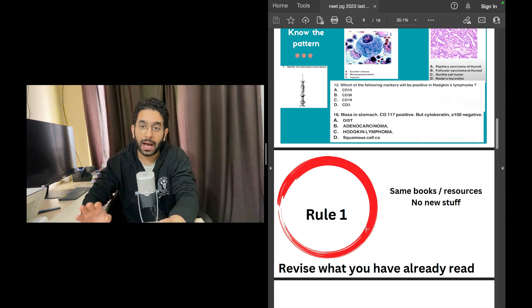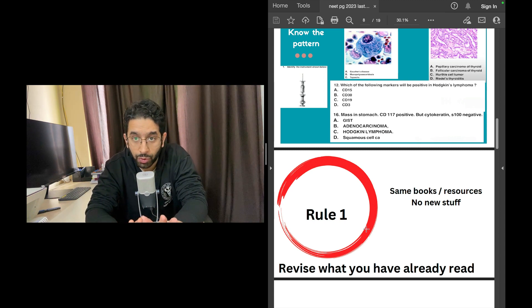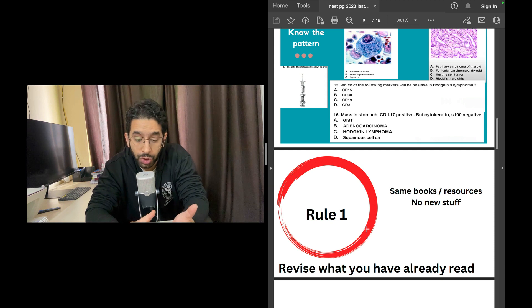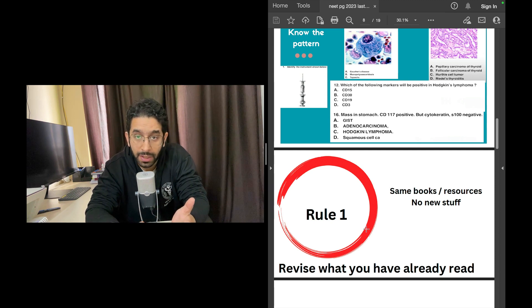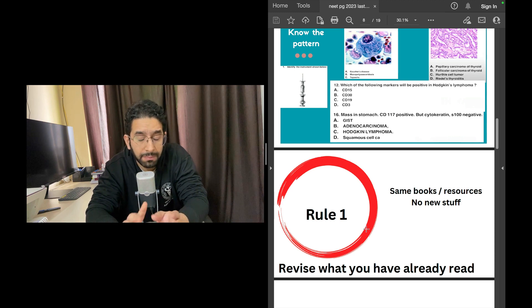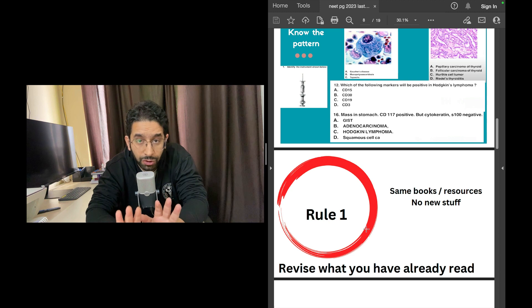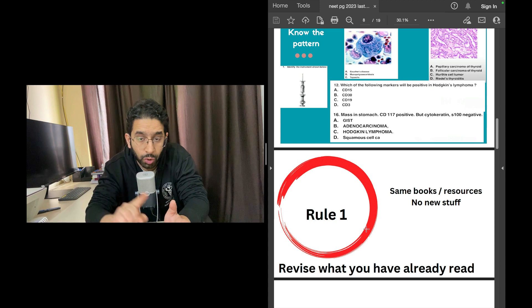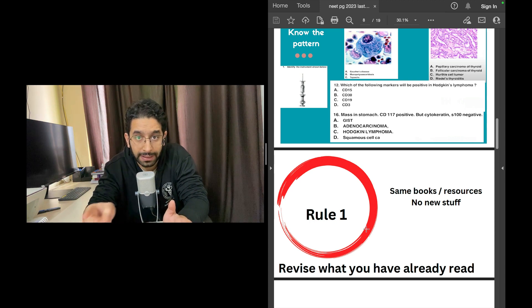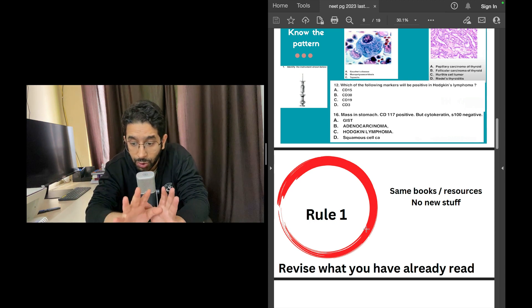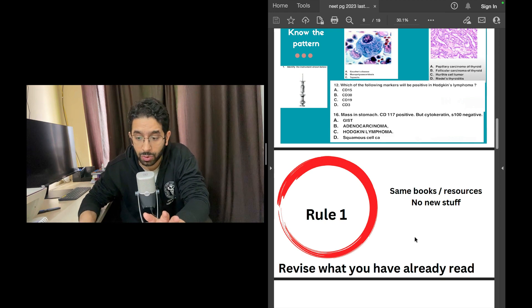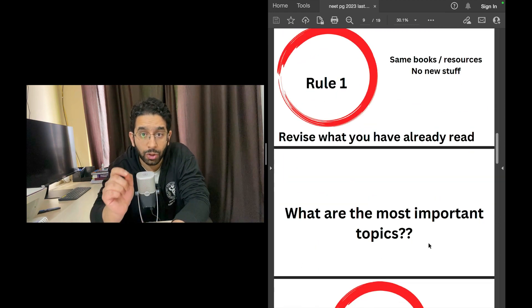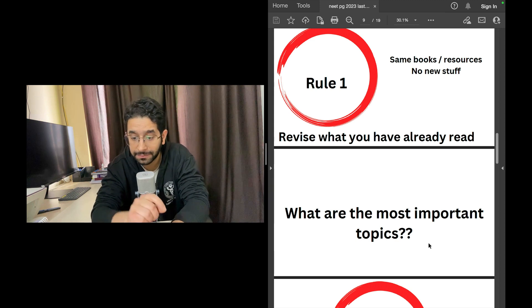Point number one, the rule number one I want you to follow is: revise whatever you've already read. You may have prepared from some coaching material—maybe Marrow, maybe PrepLadder, maybe physical coaching, maybe review books, maybe your own notes. Whatever you've read, read the same stuff. Do not read a new book that your friend is reading, do not buy a new app to practice things. Use the same books, the same resources, no new stuff, because it will be a lot easier to revise your own material.